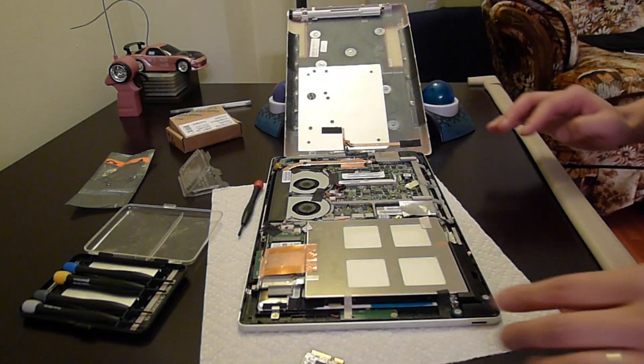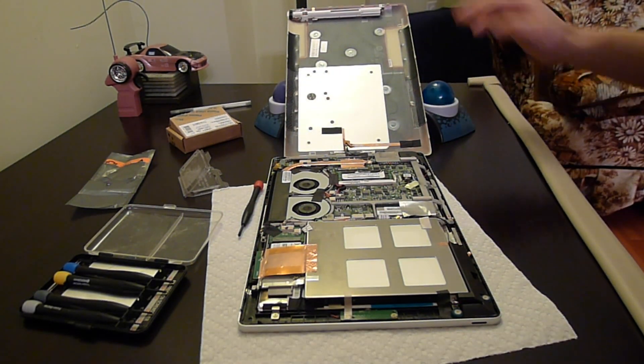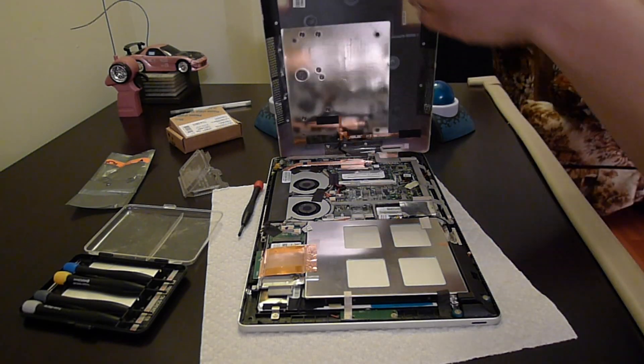Okay, after that we close this unit up and we are done with our upgrade.